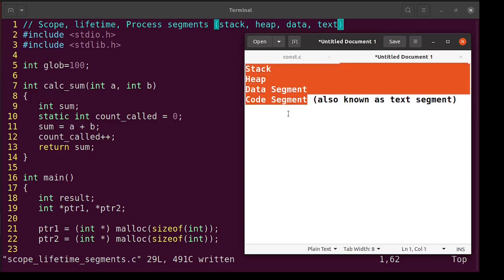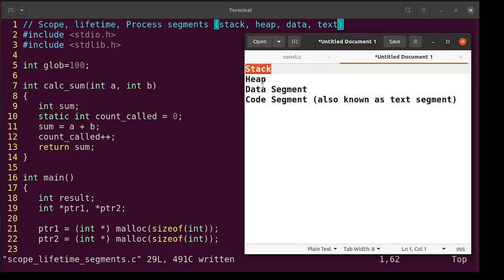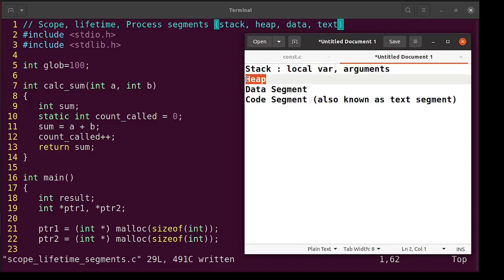There is the stack, which is basically the function call stack. For every function call, a function call frame is added to this stack, which stores the local variables of the function and also the arguments to that function. Heap is basically dynamically allocated memory — for example, at line numbers 21 and 22 we are doing dynamic allocation with malloc, and all that comes from heap.